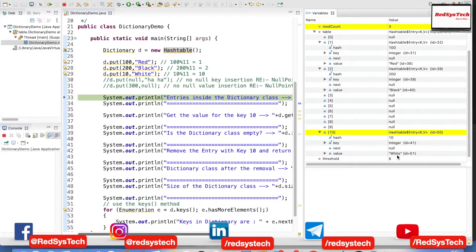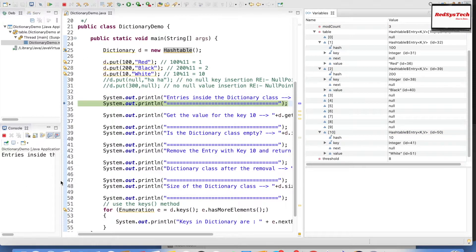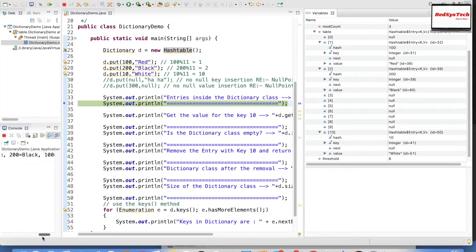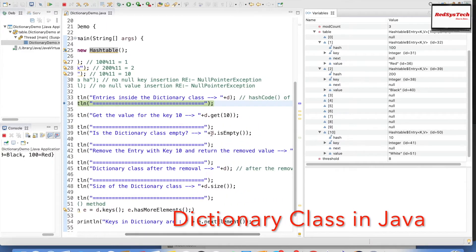So the Dictionary class internally uses HashTable and stores data based on the hash code of the keys. Now printing the dictionary contents — in the console you can see: entries inside the dictionary class are {10=white, 200=black, 100=red}. This is how it stores data in order.